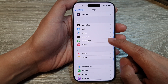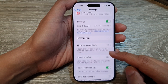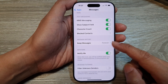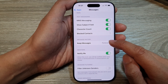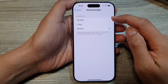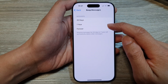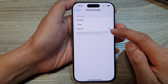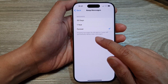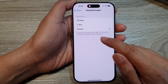Next, scroll down and tap on Messages. Then scroll down and tap on Keep Messages. From the list, you can select between 30 days, one year, or forever.